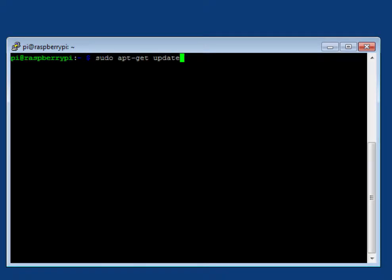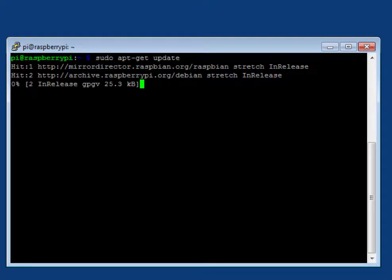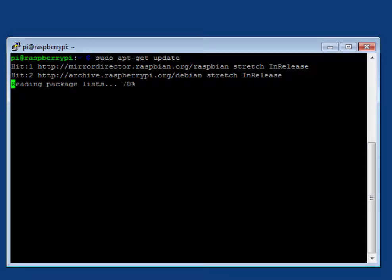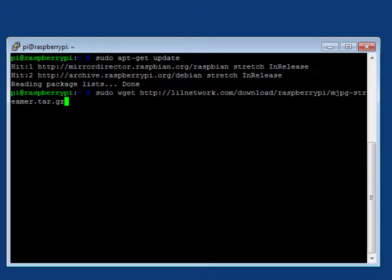Update your repository. Download mjpg streamer.